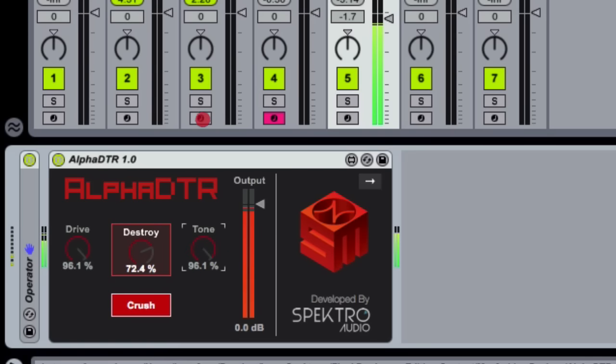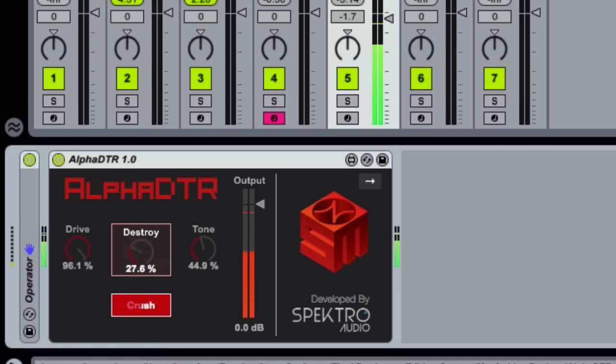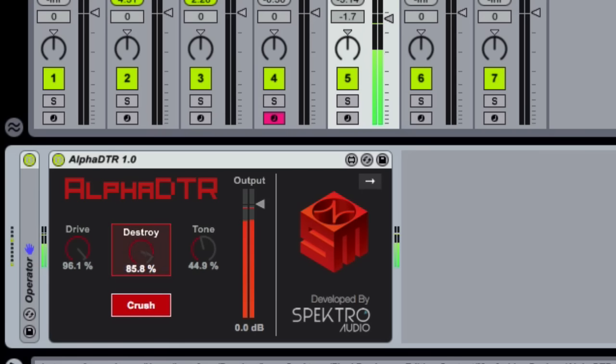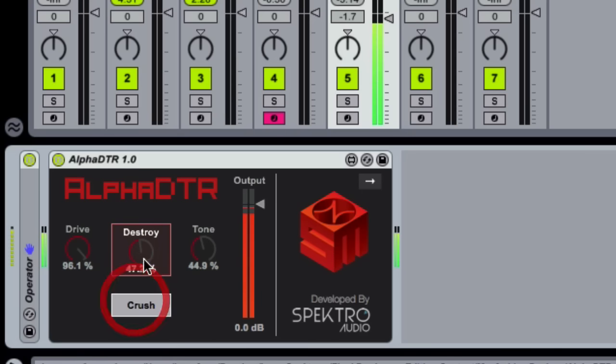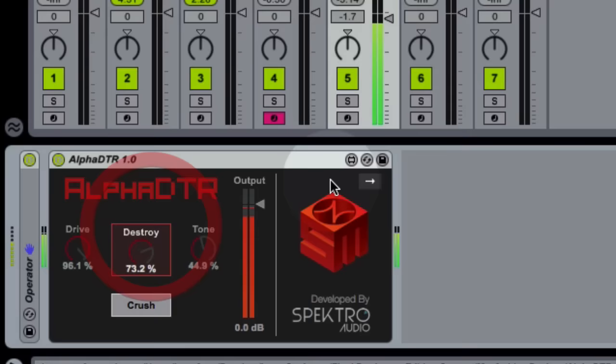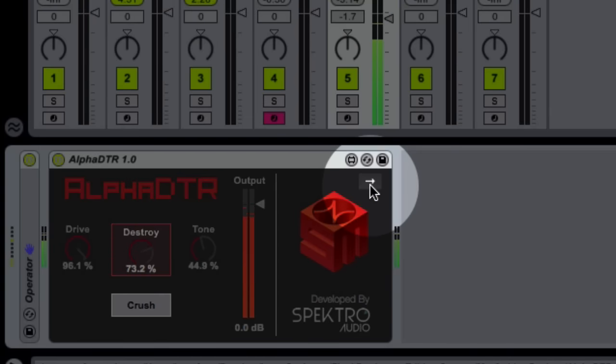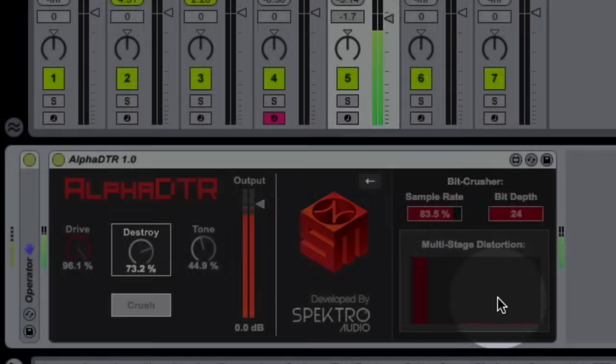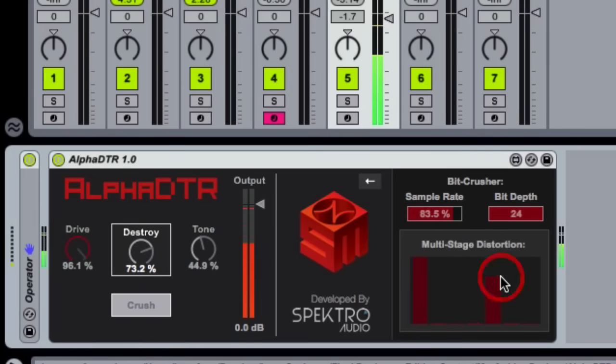While the Alpha Destroyer is very easy to use, it can have a massive effect on your sounds. You can choose to use it in the default mode, or expand it to a more advanced mode, which lets you control all the individual parameters.